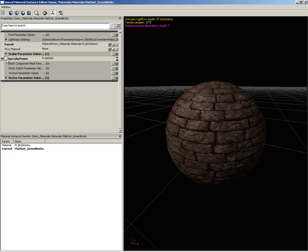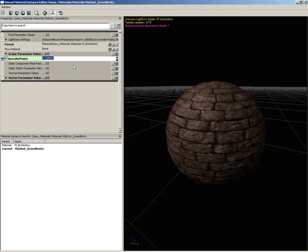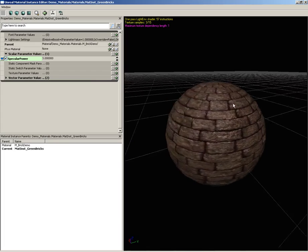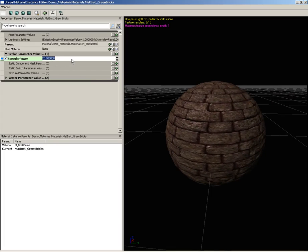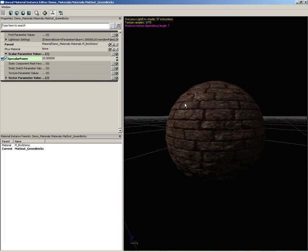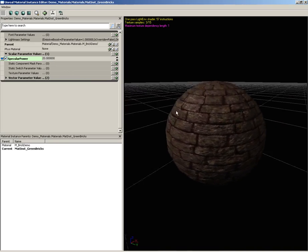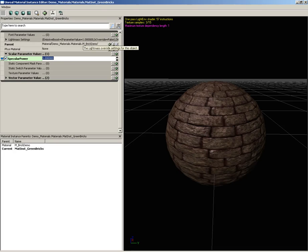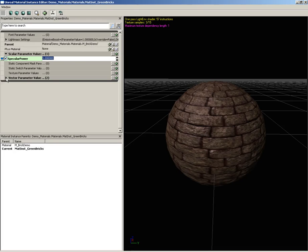Notice we have specular power. If we want to make adjustments to this we can just check the box and maybe change this to three, so now our specularity got a little bit bigger. Or we could crank it up to say 20 and now we have these really glossy bricks. So we have editability.